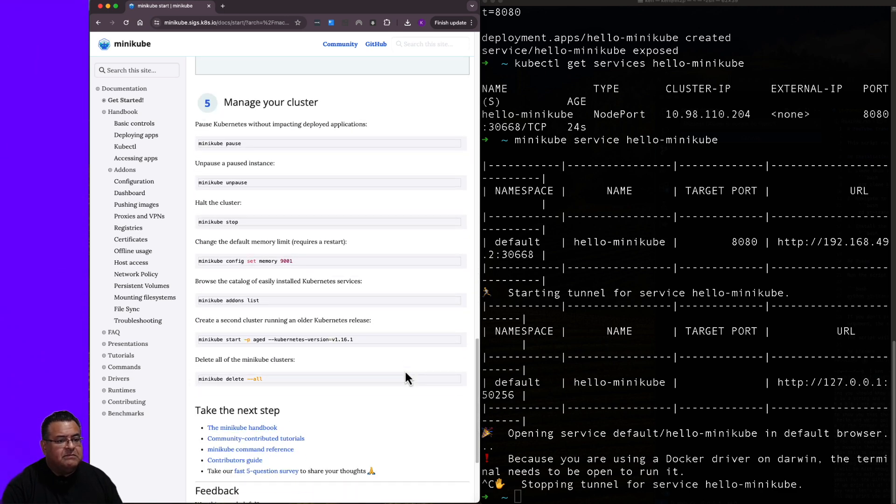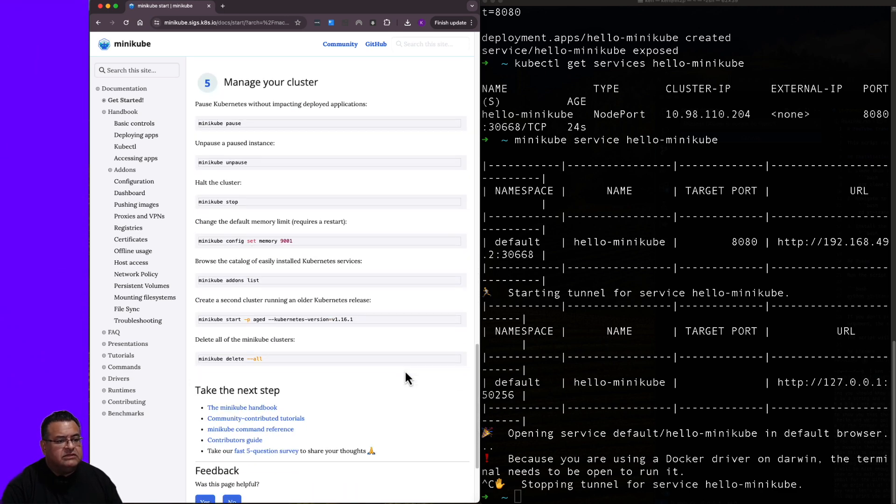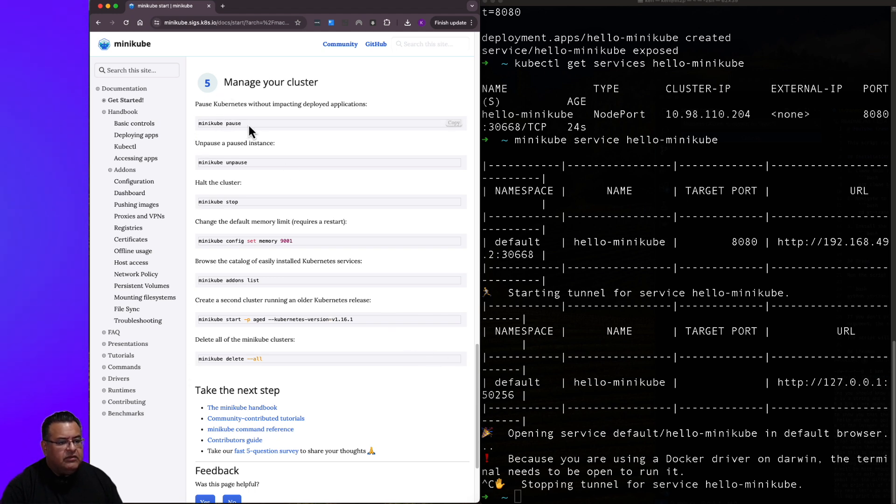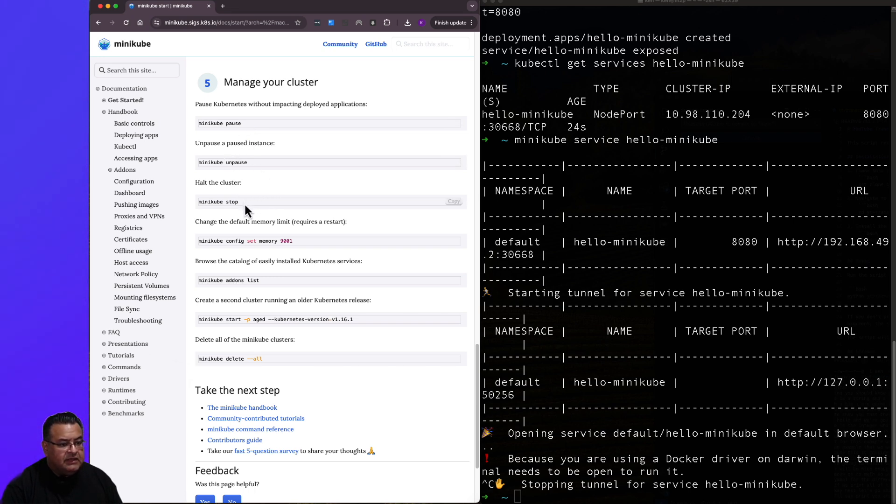It says manage your cluster. Pause Kubernetes without impacting deployed applications. So you can run minikube pause. And then you can unpause it. You can halt the cluster by typing in minikube stop.